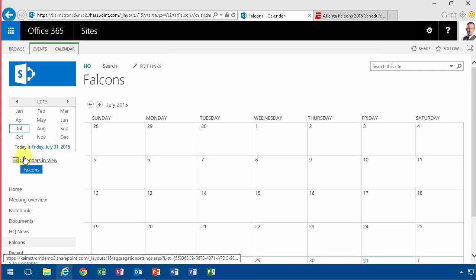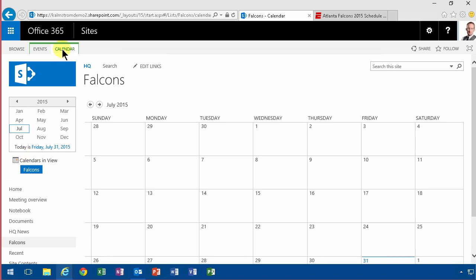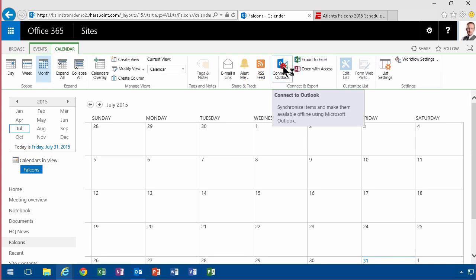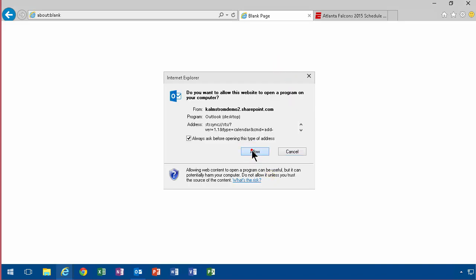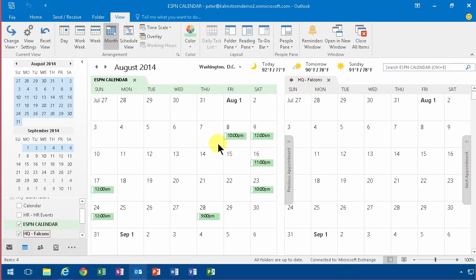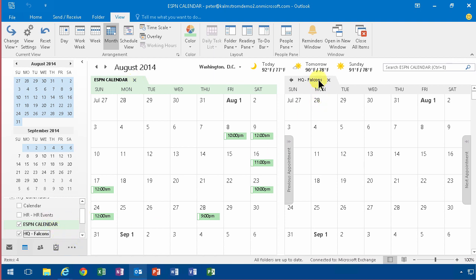So next step is I'm going to connect this to Outlook. Let's allow them. There we go. There I have my ESPN calendar which I've already exported from the ESPN site, and my HQ Falcons site.